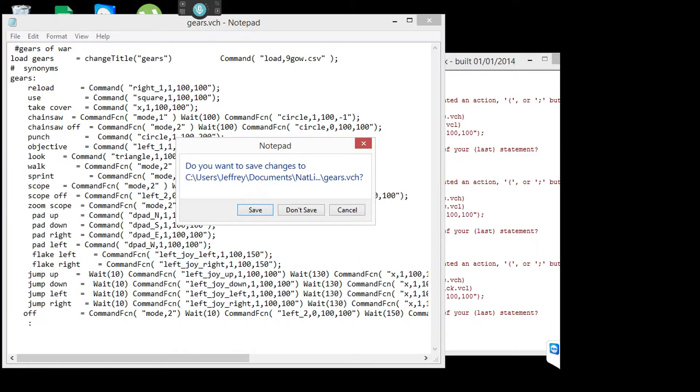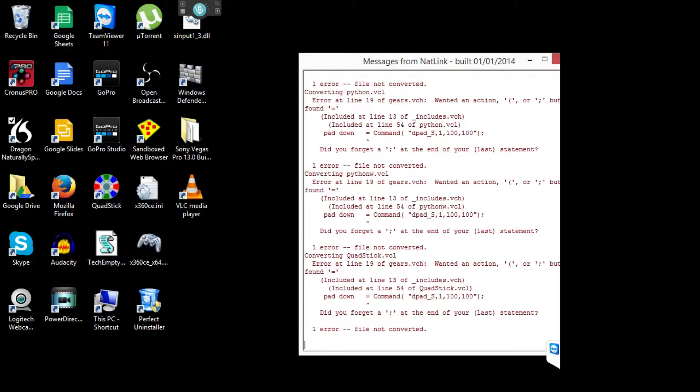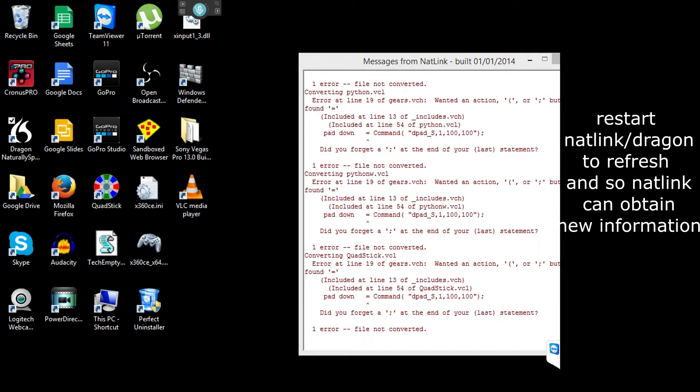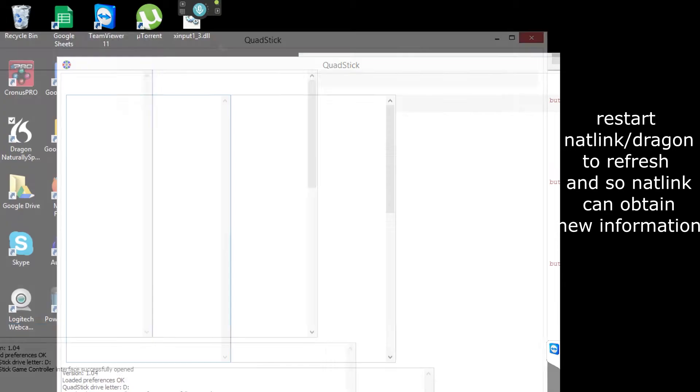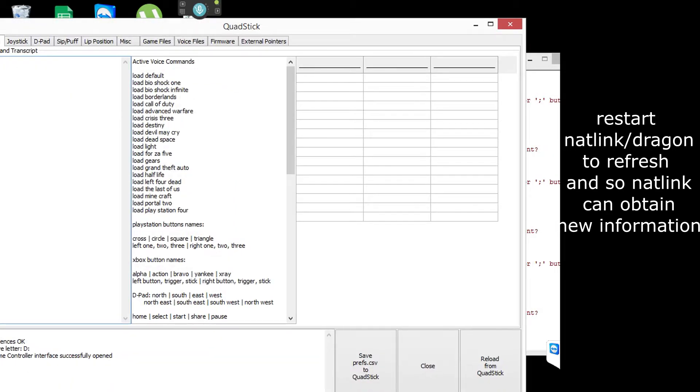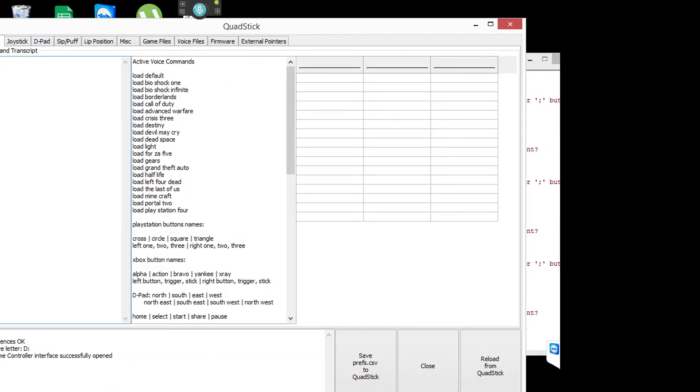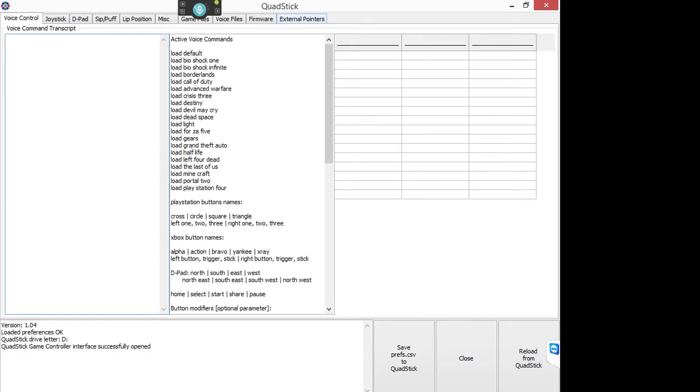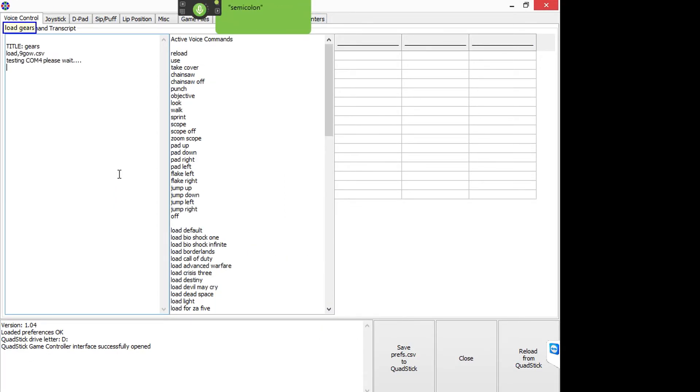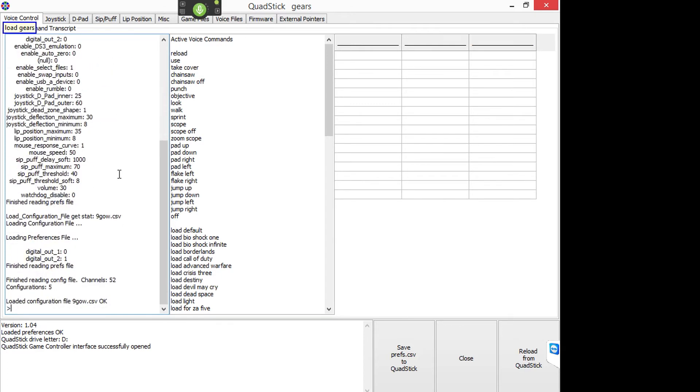And then you save it, close it. And you have to restart that link and Dragon to refresh netlink. Or else it will still read the error. So you have to close everything and redo it again, the programs. Load gears. And there you go.